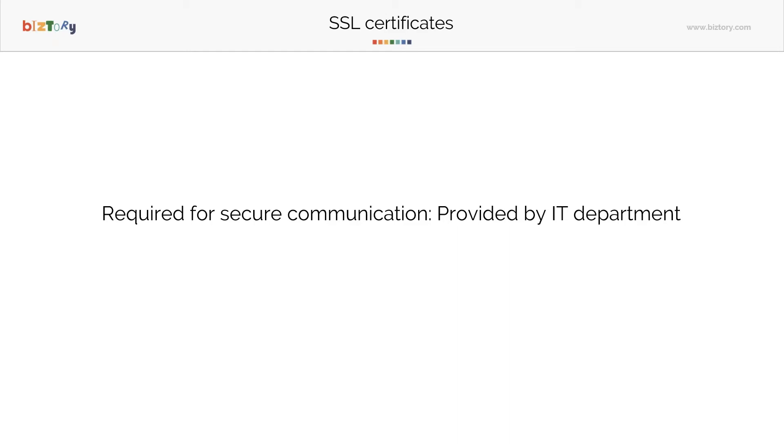This can also cause issues like users trying to log in via their phones using Tableau mobile. It might not work because of a misconfigured certificate, and it is good to just make sure these are provided.